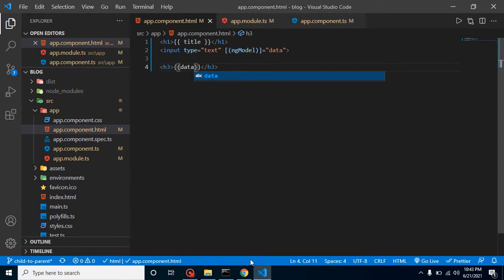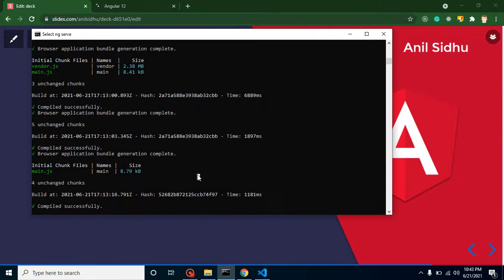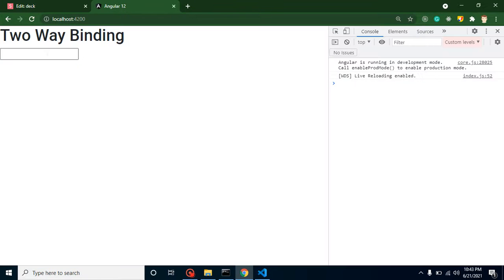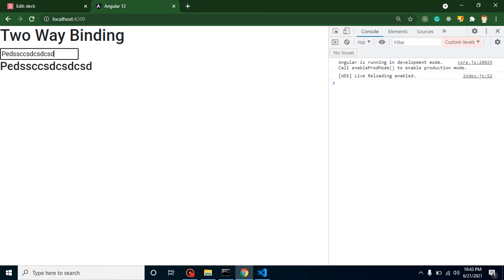Now let's try to run it. If I write something inside the input, first our data property will be updated and then it will be displayed here. You can see that if I write something here, it will be automatically written beside it. This is the example of two-way property or two-way binding.